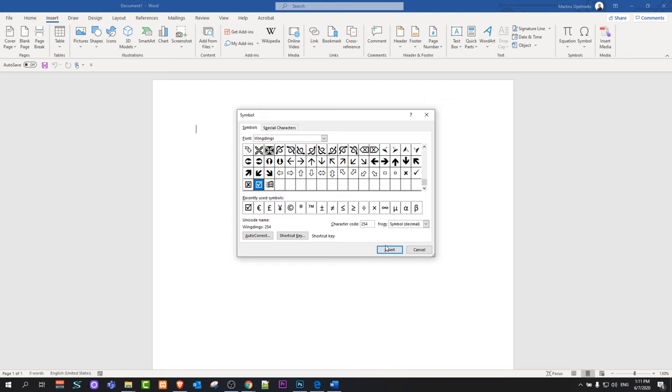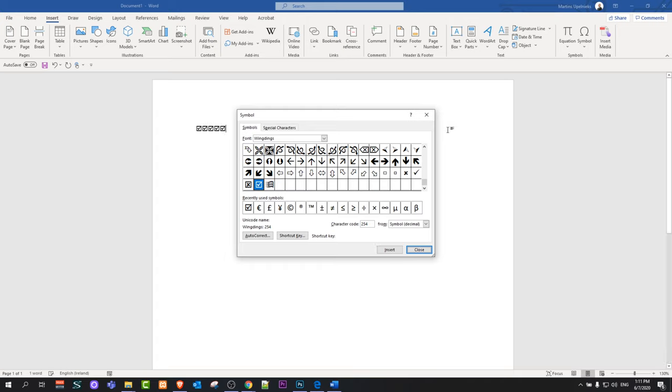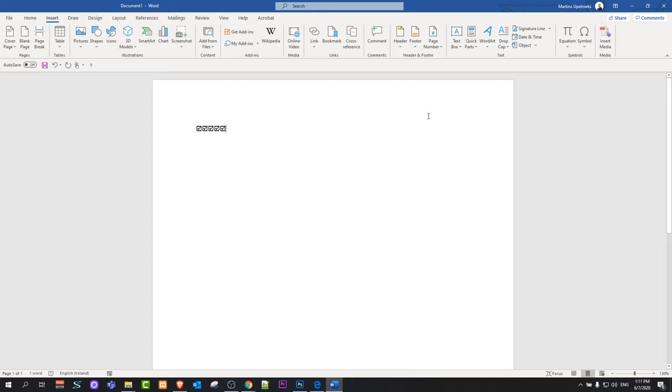Just select it and click insert and it will insert this tick box. If you would like to insert more than one you can do it just by clicking this insert and it will insert these tick boxes on your Word document.